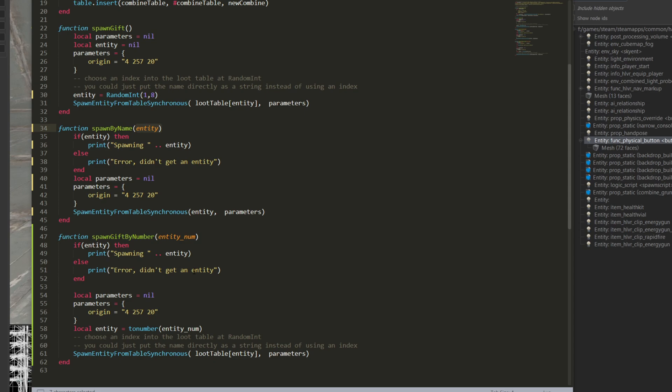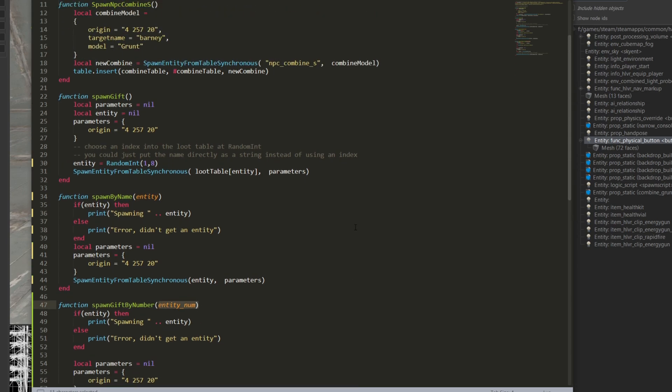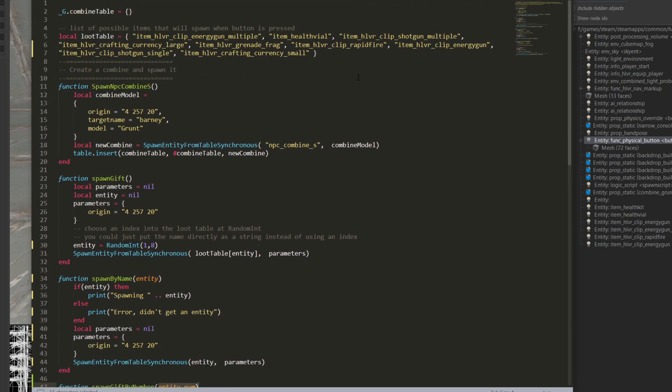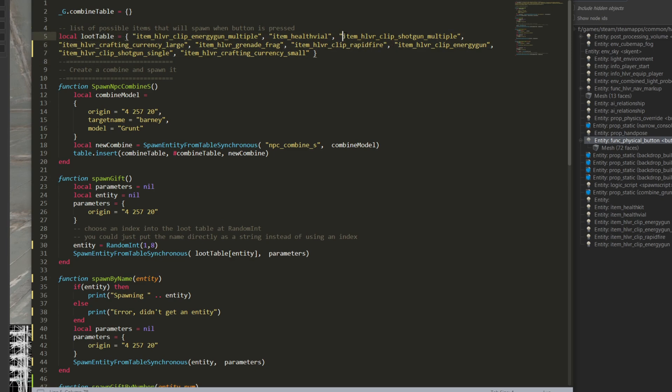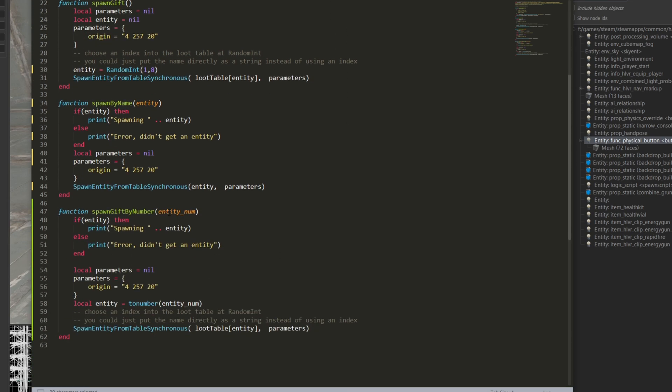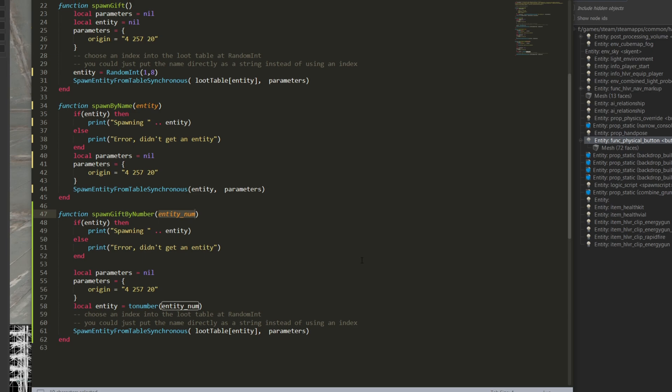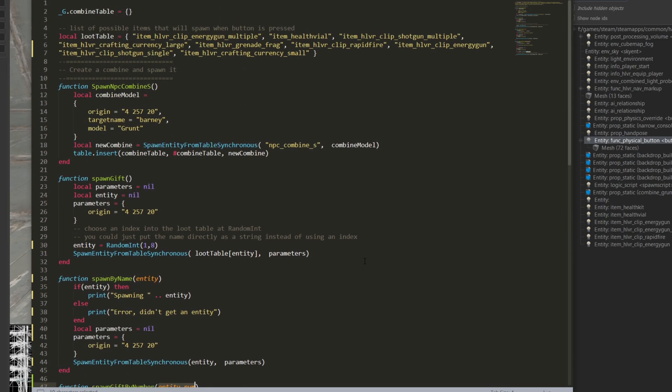So for our spawn gift by number, the number here is going to correspond to an entry in this table. If I want this item here, this is going to be the third element. So one, two, three, I would pass a three into entity numbers. Now if you use any other language like Java, C++, or most languages, this would actually be the zeroth index. But in Lua, this is the first index.